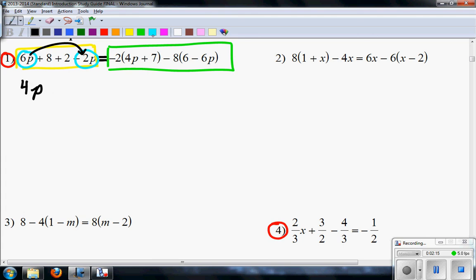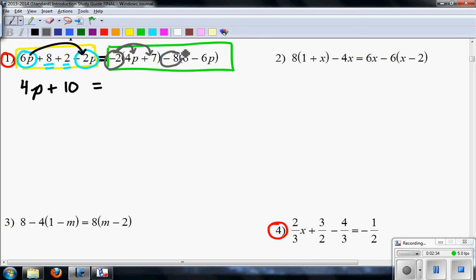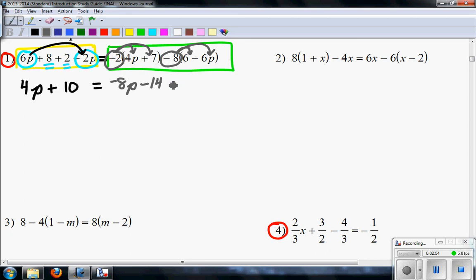So 6 minus 2P, that's 4P. And then I'm going to collect these: 8 plus 2, that's 10. Equals. Then over here, we're going to circle negative 2 and distribute. Circle negative 8 and distribute. Always circle and draw the distributive lines. That's negative 2 times 4, that's negative 8P. Negative 2 times 7, that's minus 14. Negative 8 times negative 6P — negative times a negative makes that positive, so that's plus 48P.